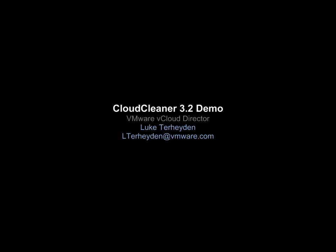I hope that you find Cloud Cleaner as easy to use as I've tried to intend it to be. If you have any problems or any further questions or definitely if you have any feature requests, please feel free to drop me an email at any time. Again, my name is Luke Terhaden, and thanks for listening.